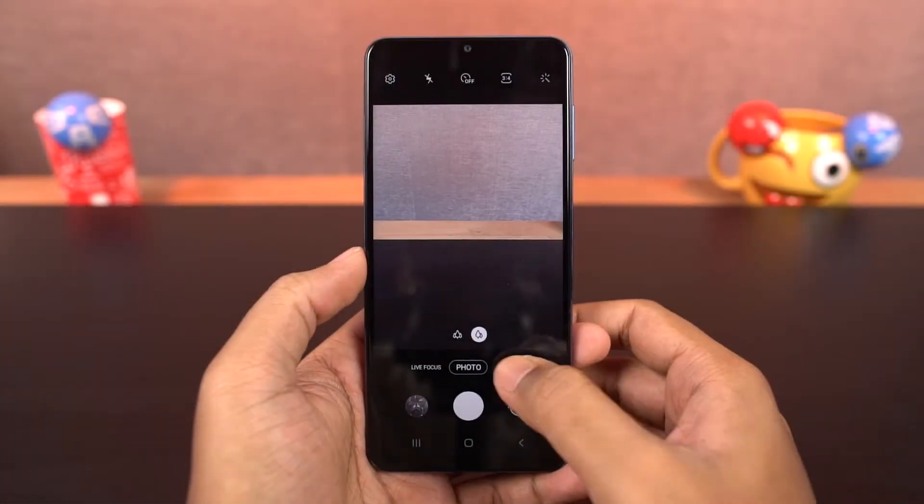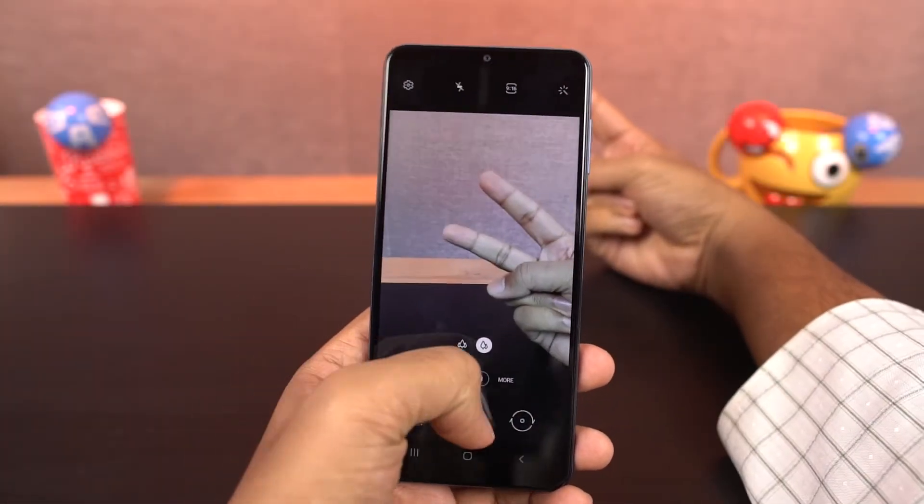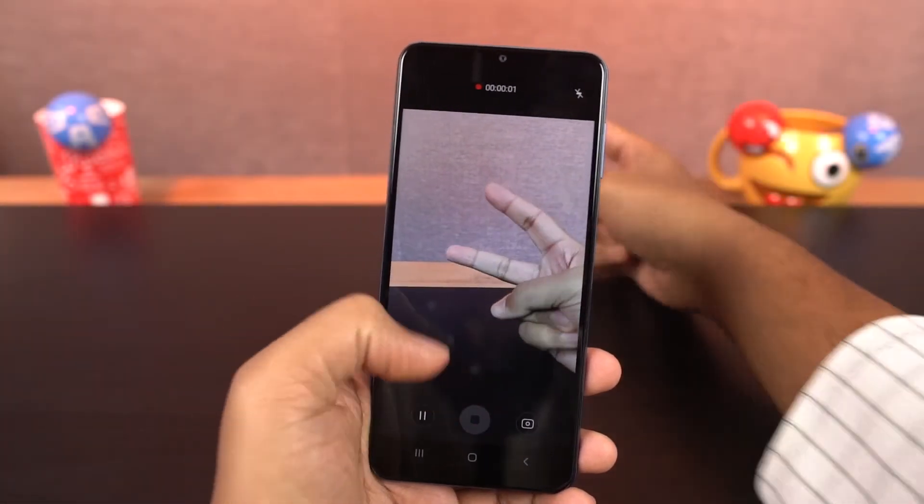Next we have live wallpapers. You can use a video as a live wallpaper. You can also record a video and set it as a lock screen wallpaper.